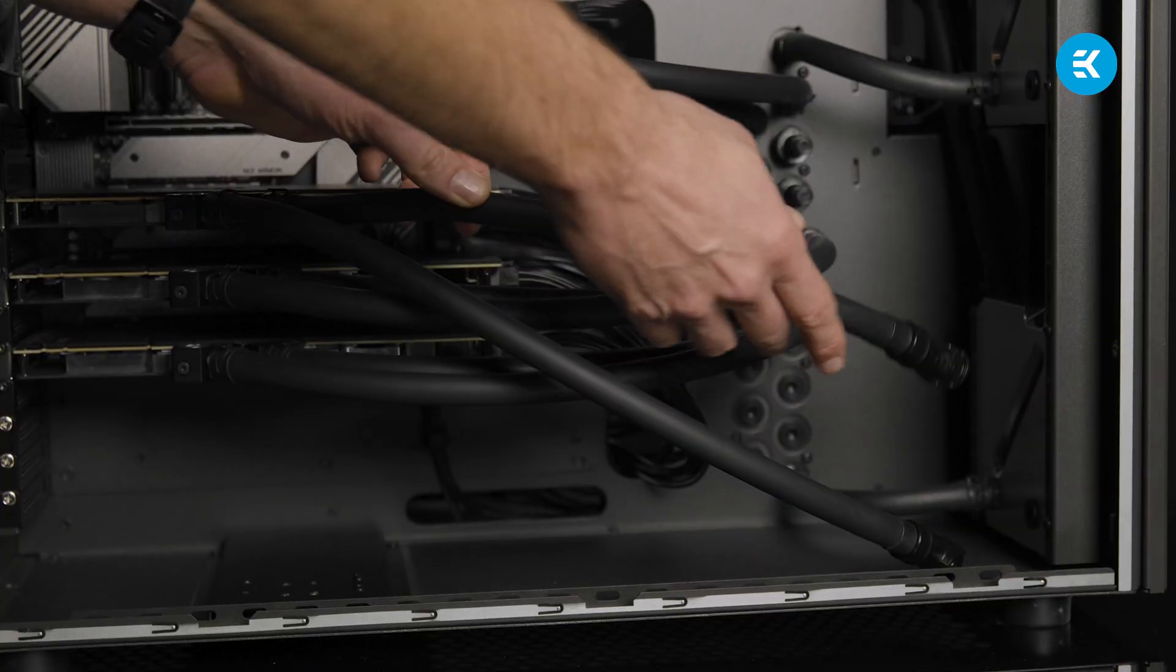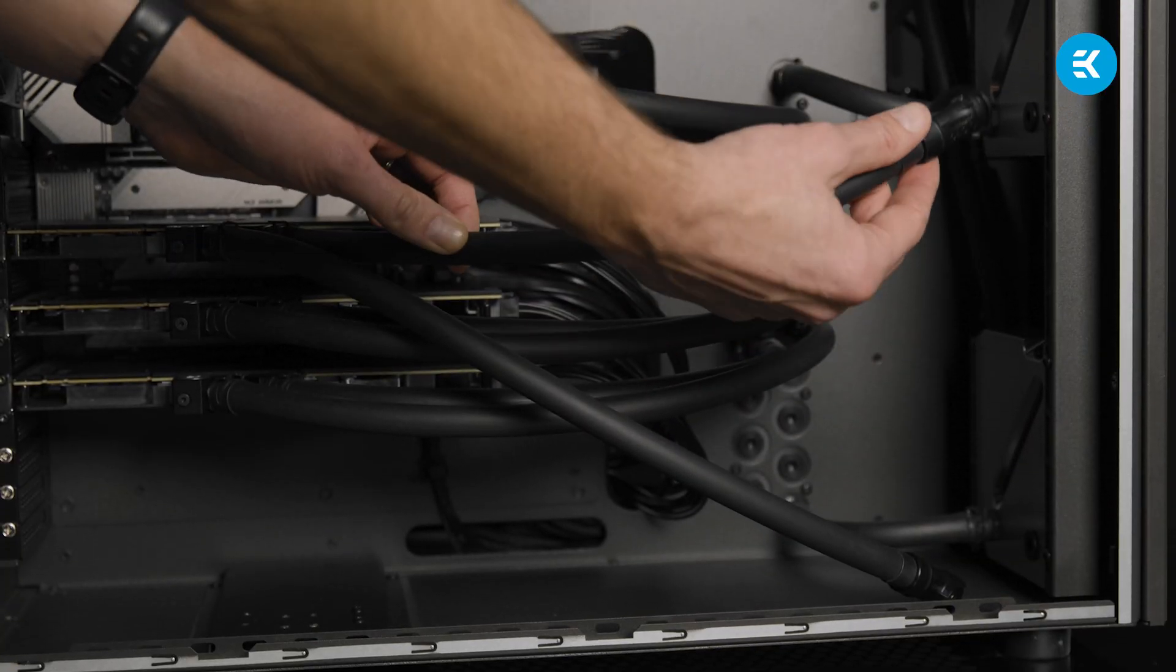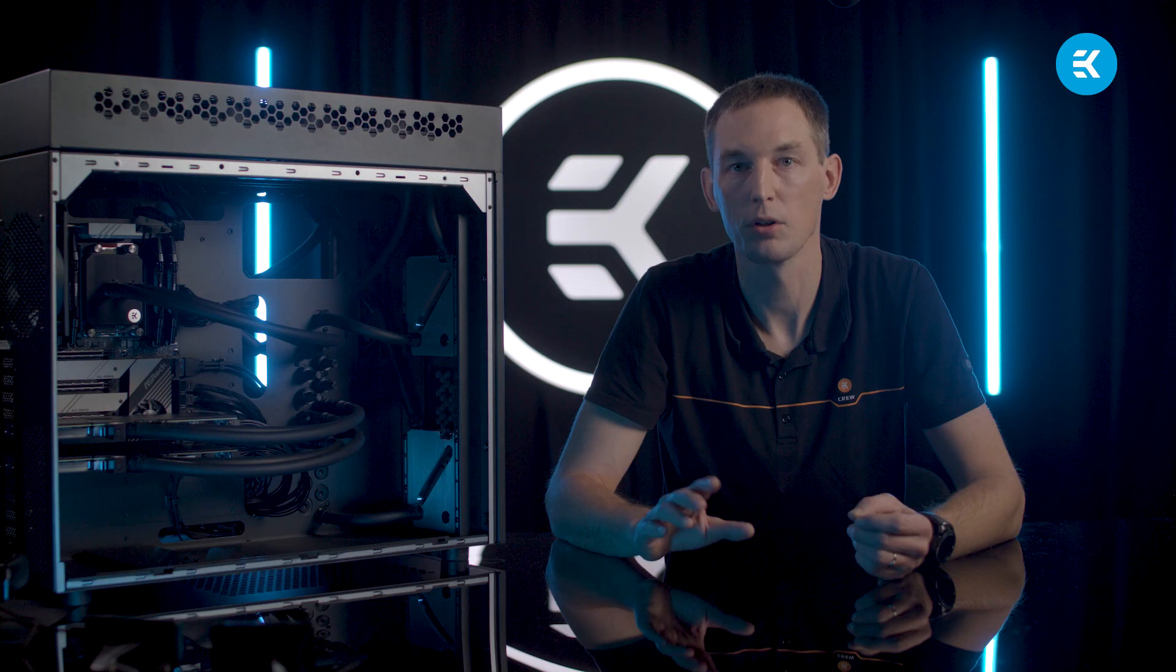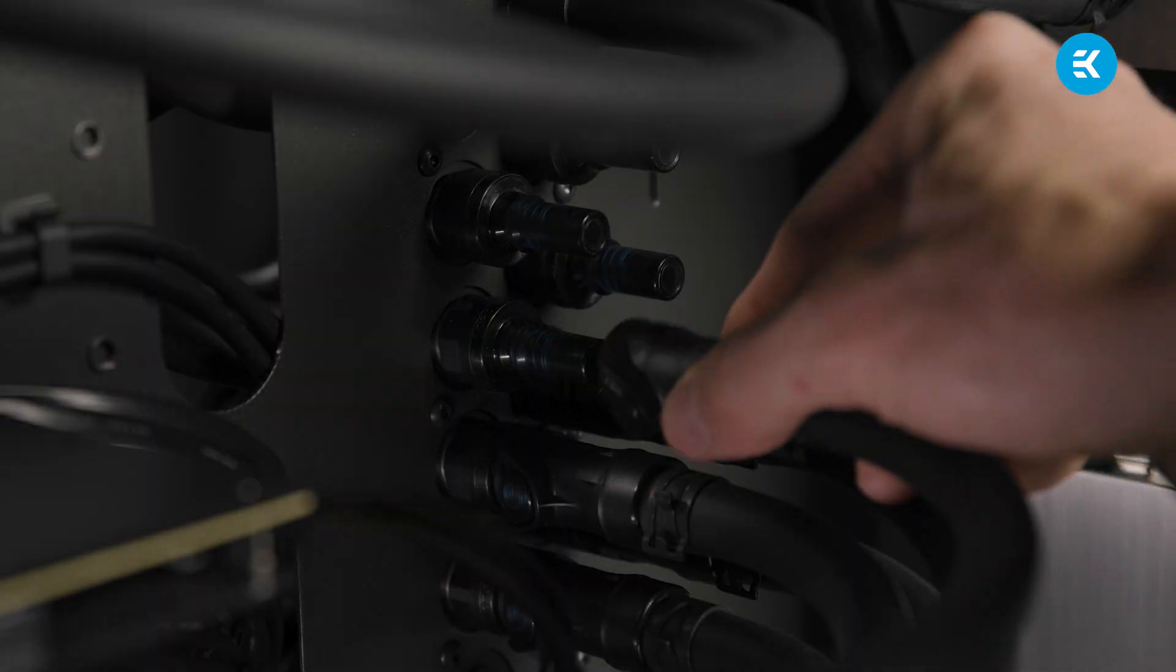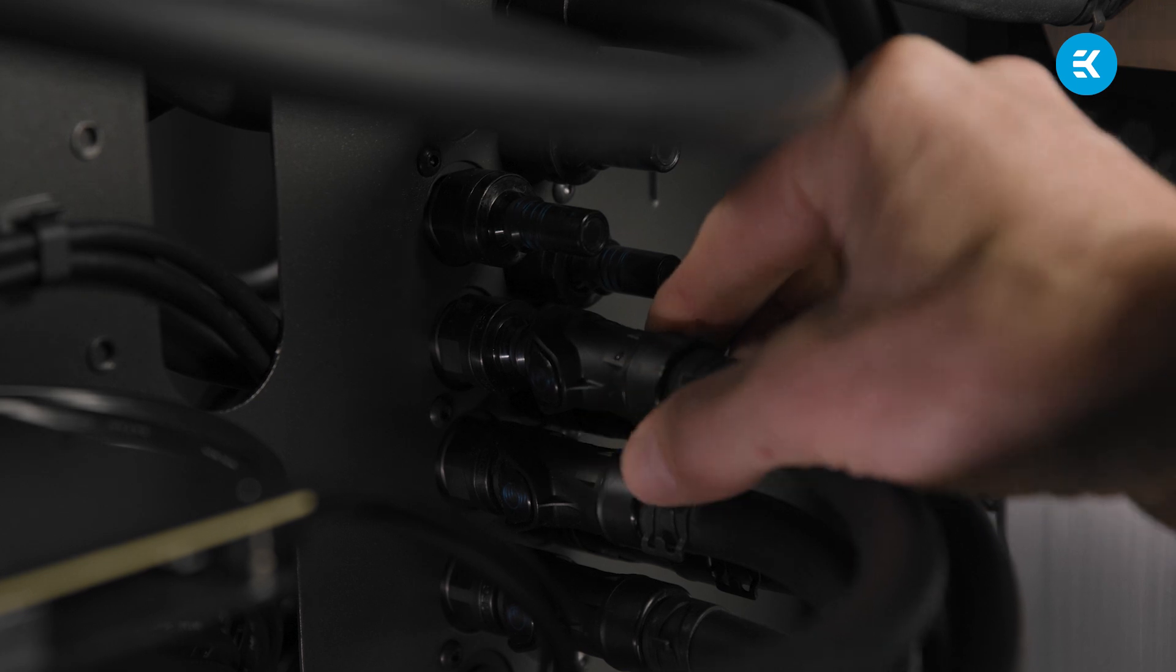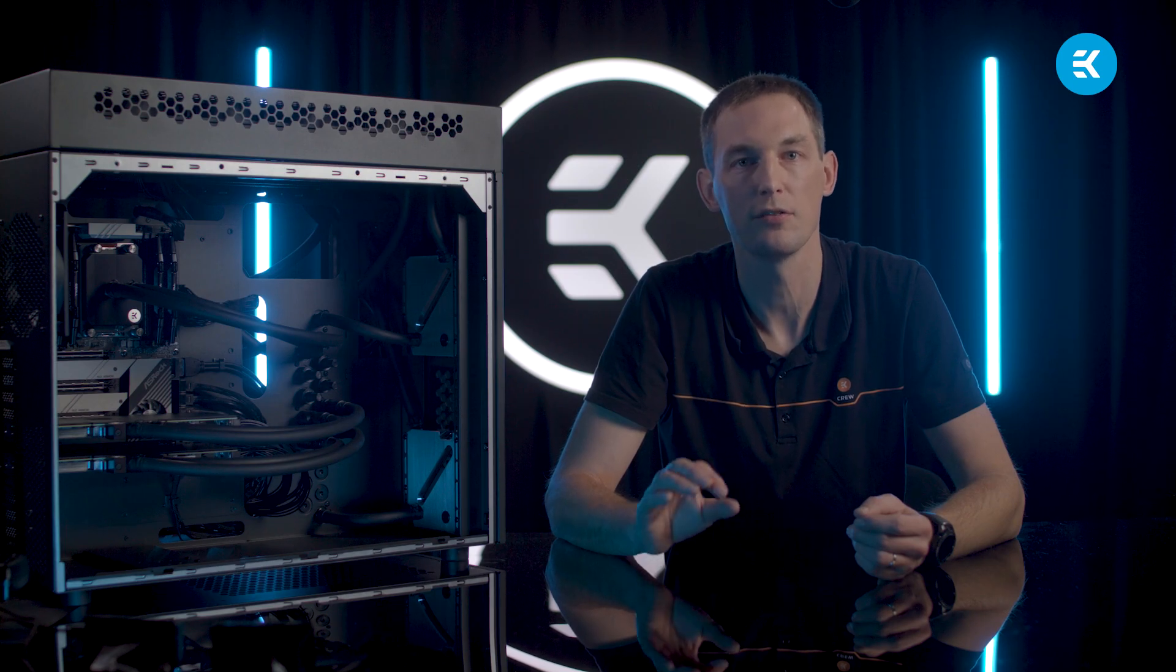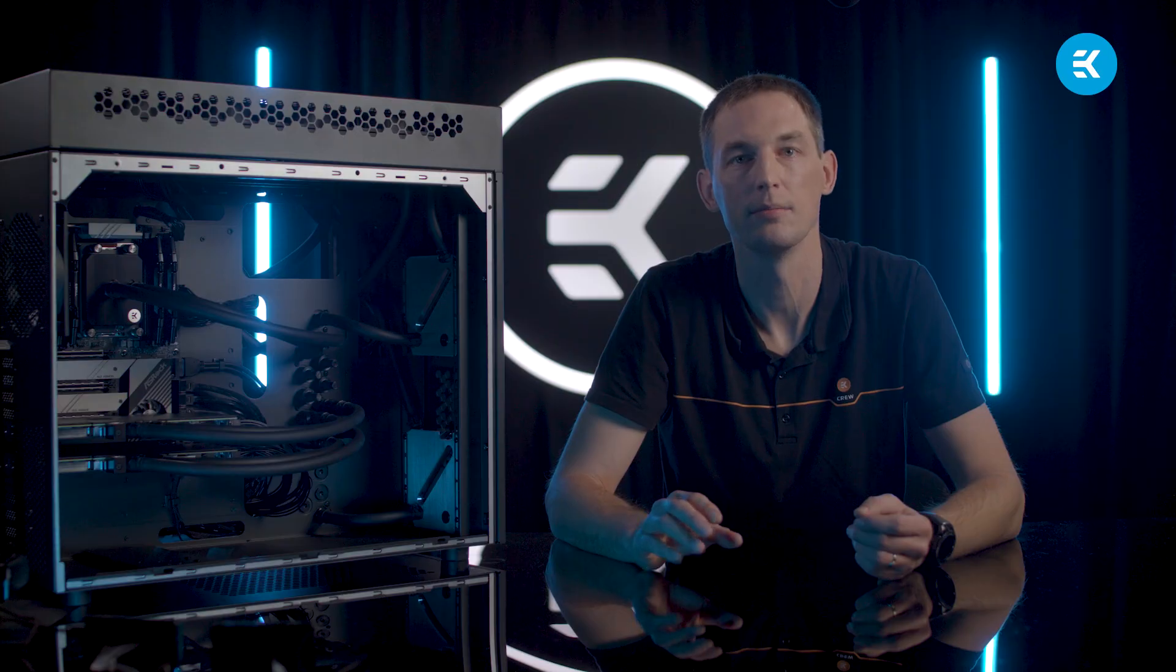Take the first tube, the one closer to the GPU. Hold the quick disconnect coupling or QDC for short and just push it onto the first empty counterpart on the distribution block. You will hear a click and that means the QDC is firmly connected.